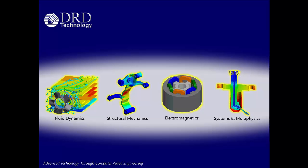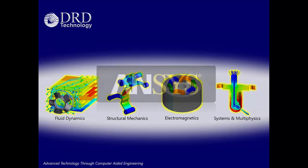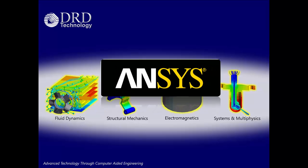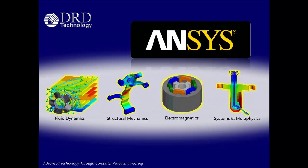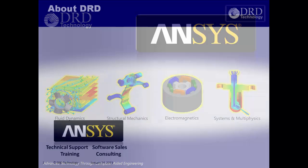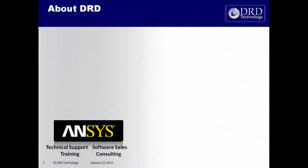Welcome to DRD Technology. As an ANSYS channel partner, we provide simulation capabilities in the areas of fluid dynamics, structural mechanics, electromagnetics, and systems and multiphysics.